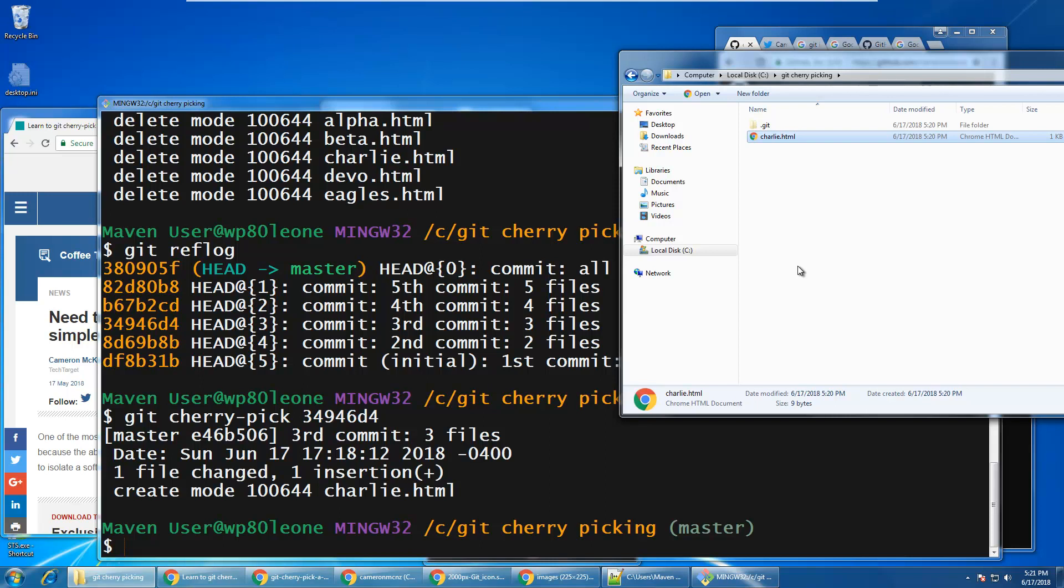You may have a particular commit where multiple files were added, multiple files were deleted, and multiple files were edited. The point is, if you cherry pick that commit, it will bring those changes back, but it won't bring other changes that may have previously existed. So it only brings back the changes that were associated with the commit that is being cherry picked.